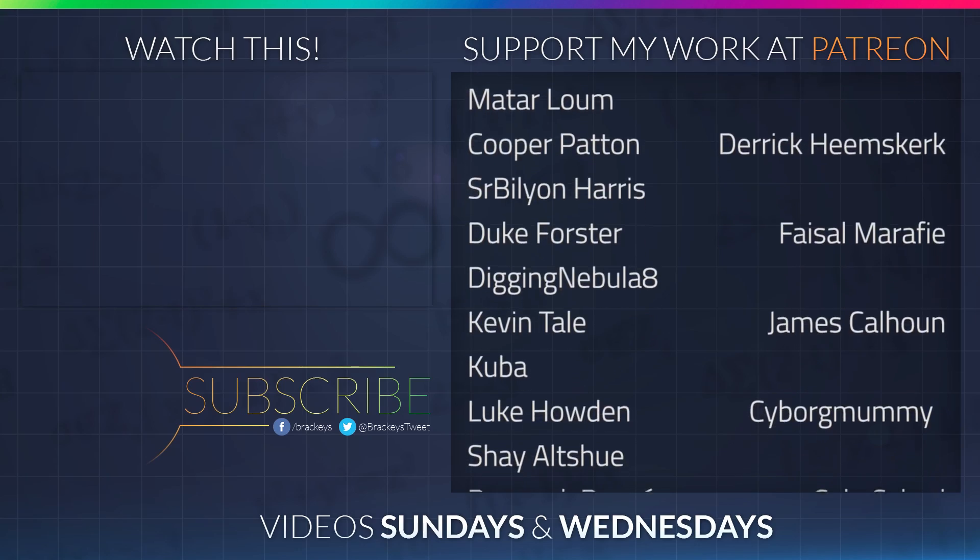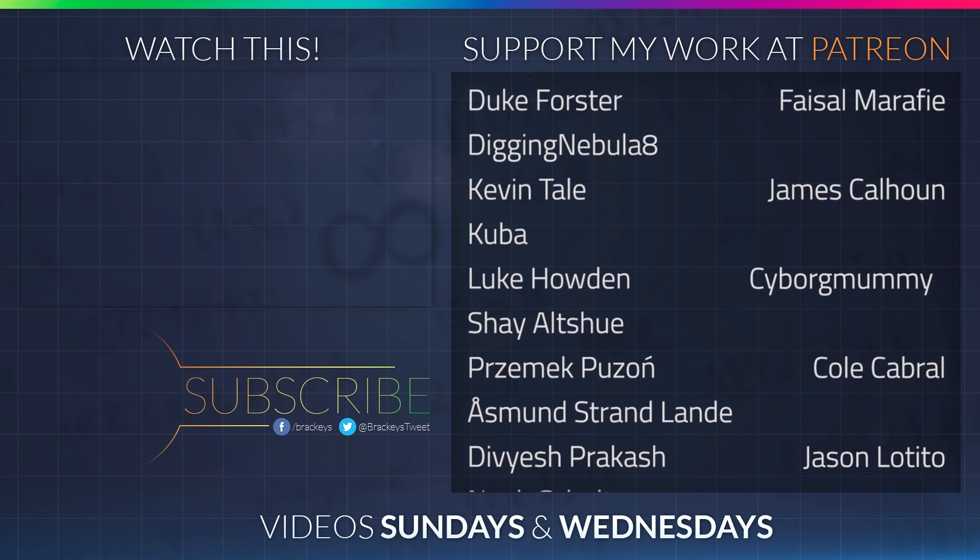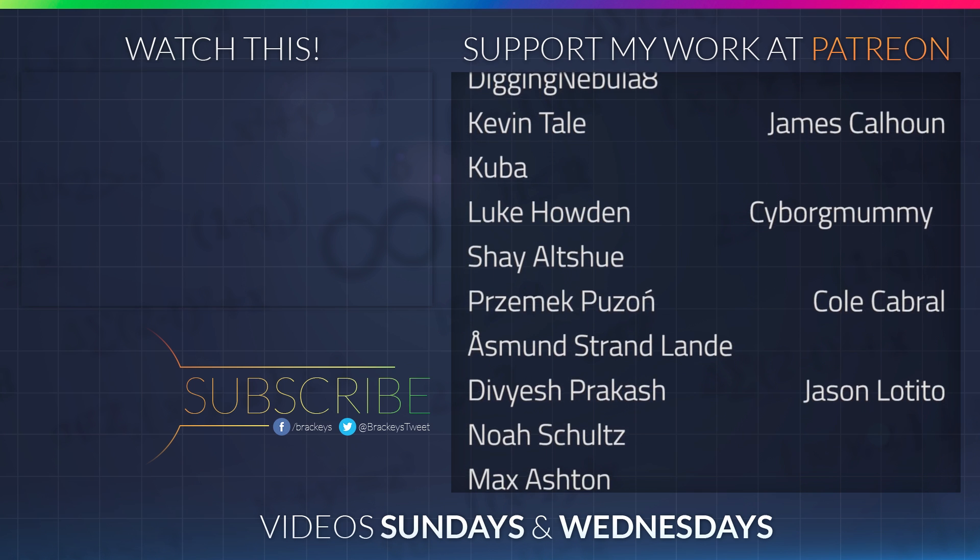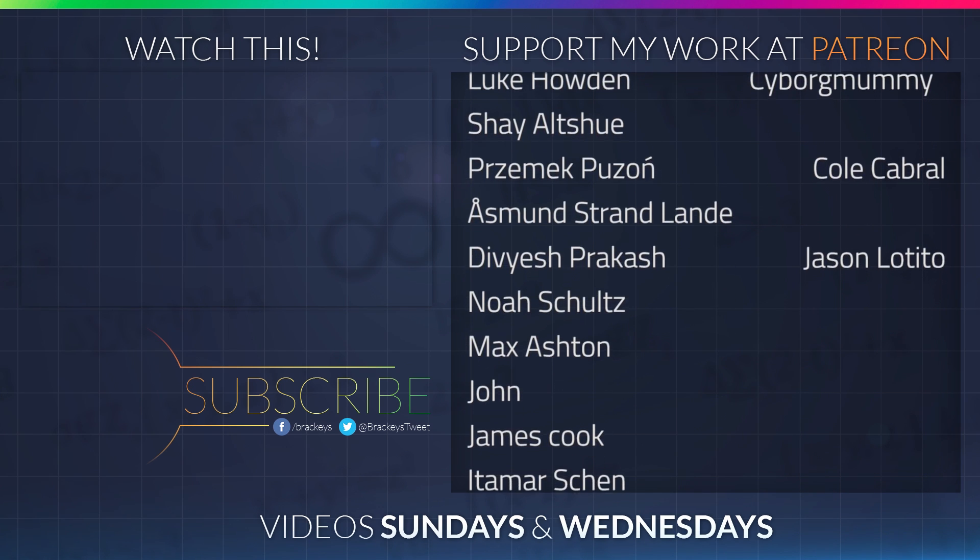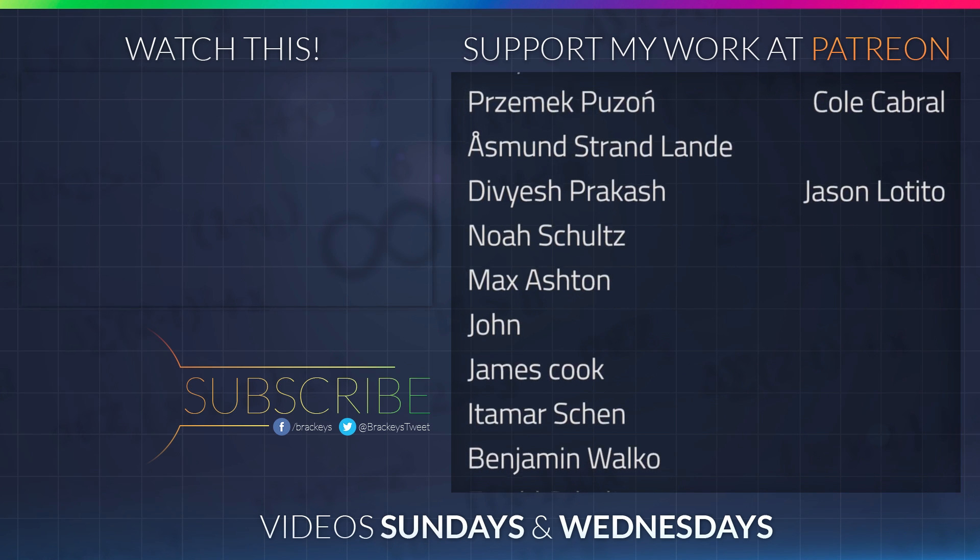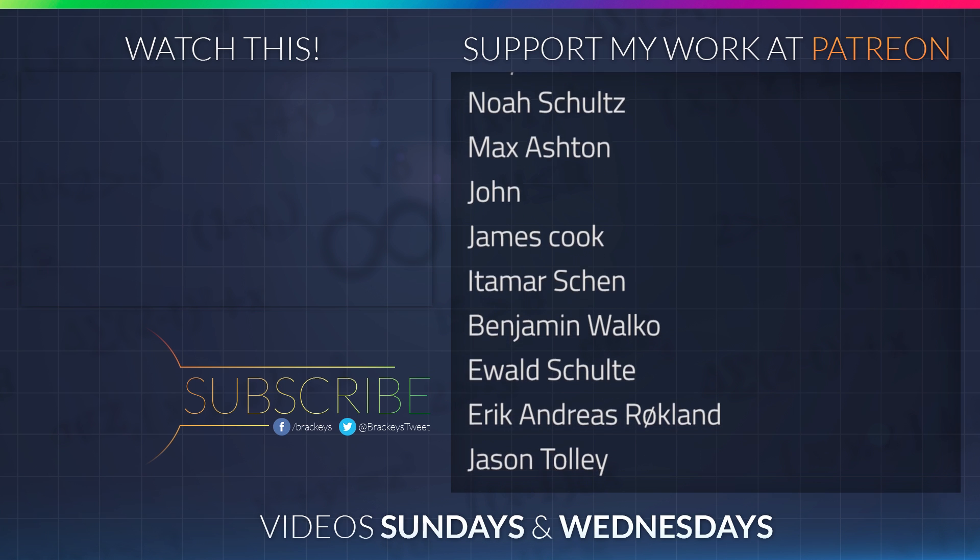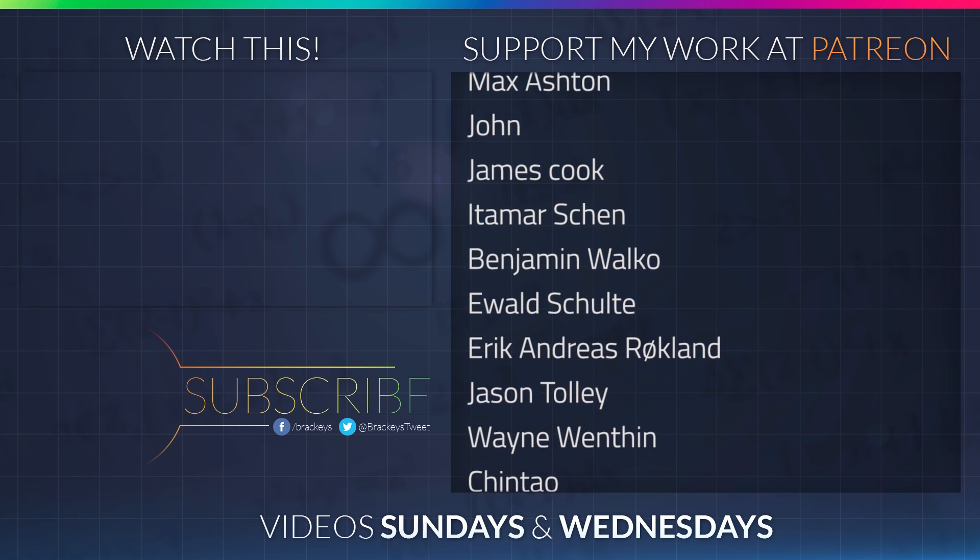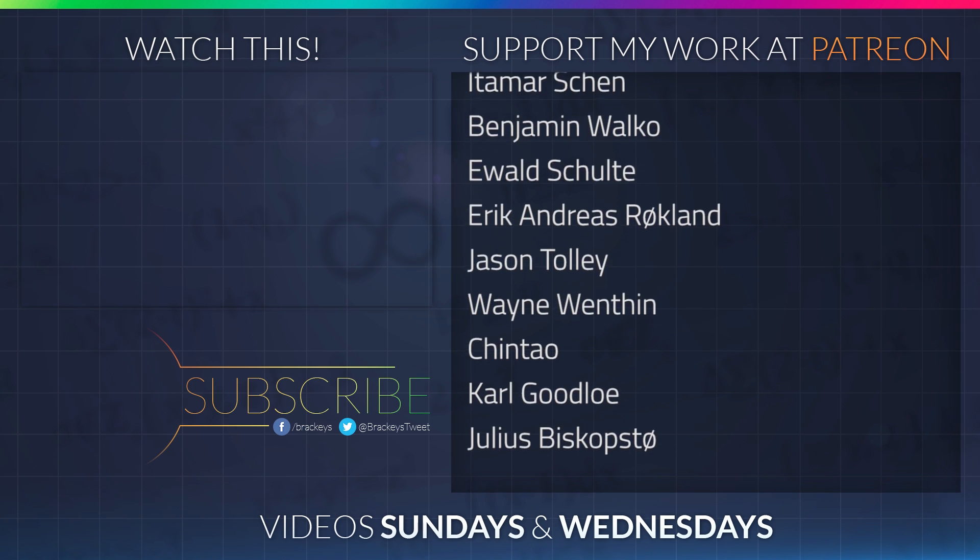Thanks to all of the awesome Patreon supporters who donated in April. And a special thanks to Derek Heemskirk, Faisal Marify, James Calhoun, Cyborg Mummy, Cole Cabral, and Jason the Tito. If you want to become a patron yourself, you can do so at patreon.com slash brackies.